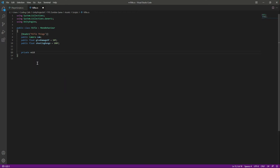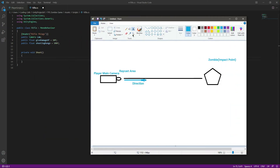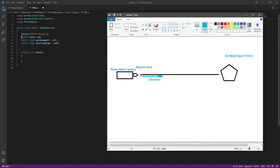We'll say private void and name this Shoot. We will shoot using the raycast system in Unity. A raycast is fairly simple — we have a reference to our camera, which is the player main camera, and from this camera we will cast an invisible ray in the forward direction.